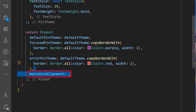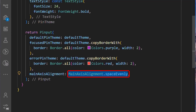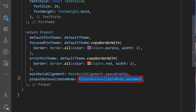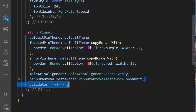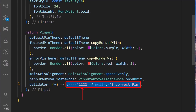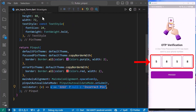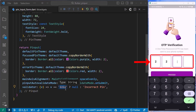Next, we'll set the MainAxisAlignment property to MainAxisAlignment.spaceEvenly. Then we set the PinPut autoValidate mode, which we will set to onSubmit. We'll define the validator property, in which we will check to see if the pin inputted by the user is equal to 22222. And with this saved, we can see that when we input the wrong pin, the error pin theme comes into display. When we put in the correct pin, the error disappears.